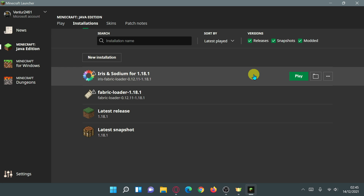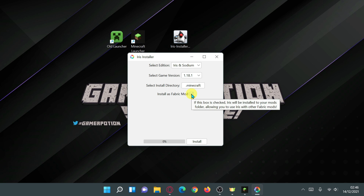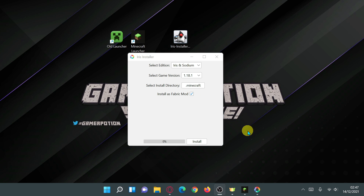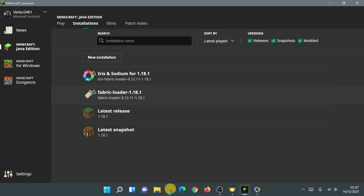At this point you can click 'Play' to launch the game with Iris Shaders and Sodium installed. If you want to play with both mods and shaders, go back to the Iris installer, tick the 'install as a Fabric mod' box, and it will install Iris and Sodium inside your mods folder. If you already have a Fabric-based installation with mods installed, here's how to proceed.